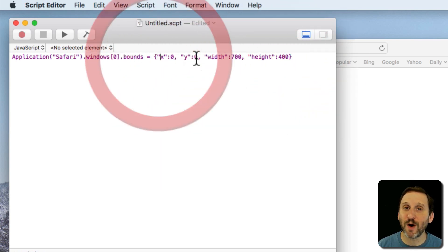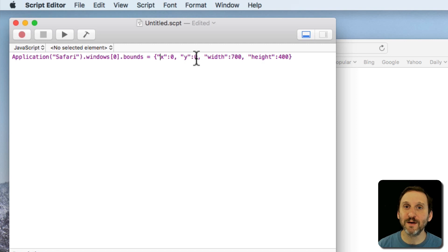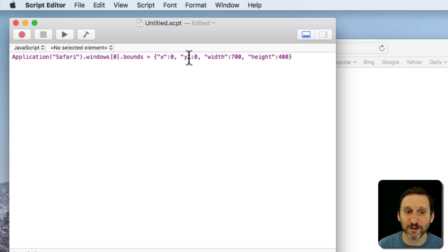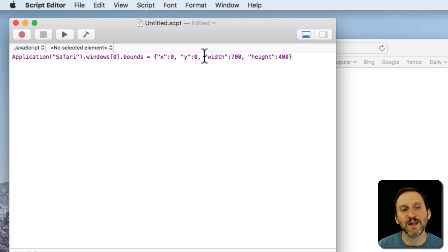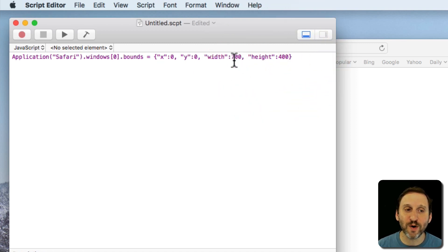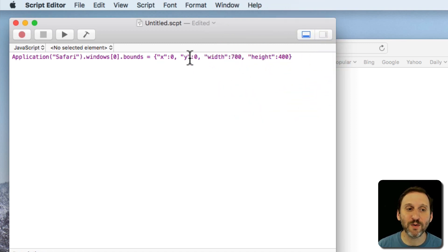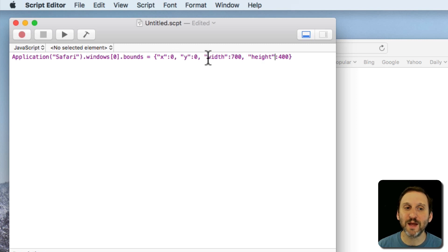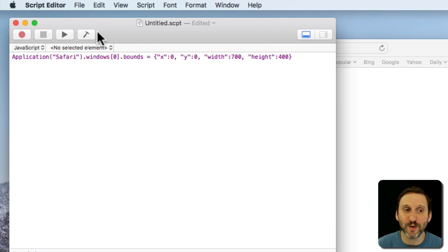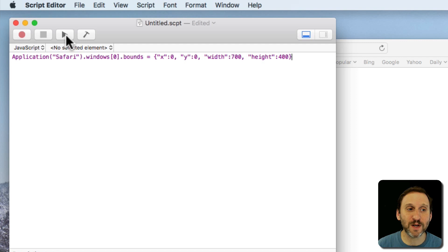We've got the X and the Y, the left position and the top position, horizontal and vertical. Then we've got the width and the height. So if we want to set the Safari window to be at the upper left hand corner, 700 pixels wide, 400 pixels high, we use this exact piece of code. Now it's just this one line and all we need to do to execute it is run it.